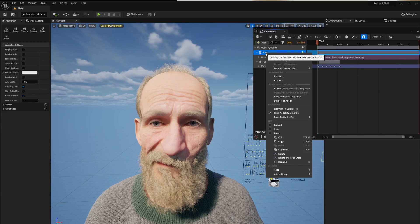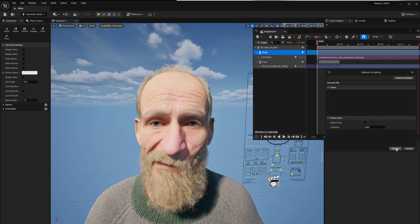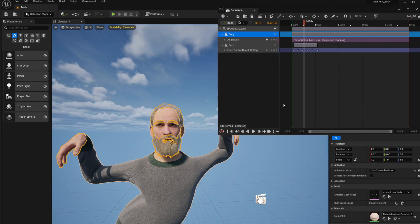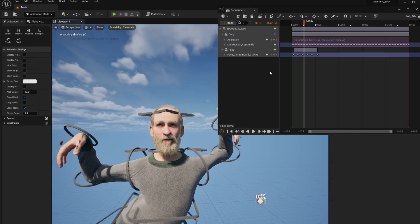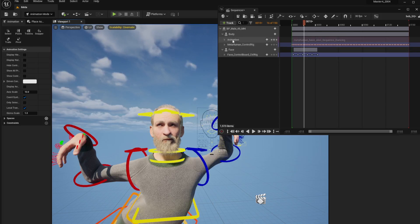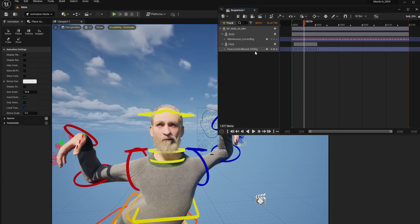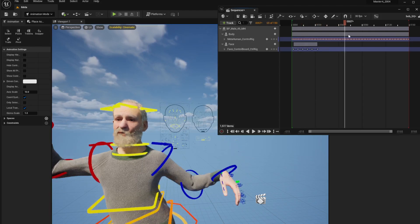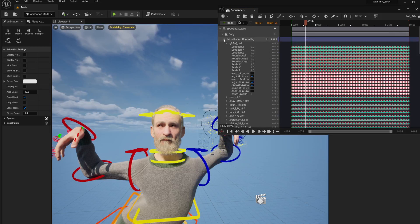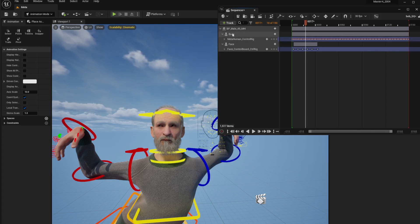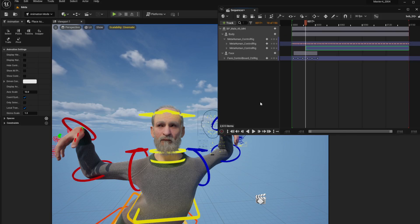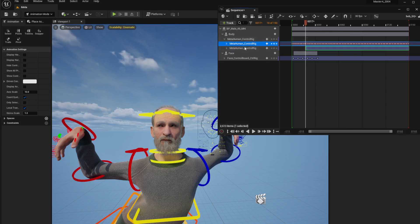For the body — since we deleted the rig we lost the keyframes. To get back to a control rig: right-click on the Body track and select 'Bake to Control Rig' → 'MetaHuman Control Rig'. Leave the tolerance and other settings as default and hit Create. It will rebuild a control rig for you. Delete the old animation clip since it's no longer needed and now you're one-to-one with your rig again.